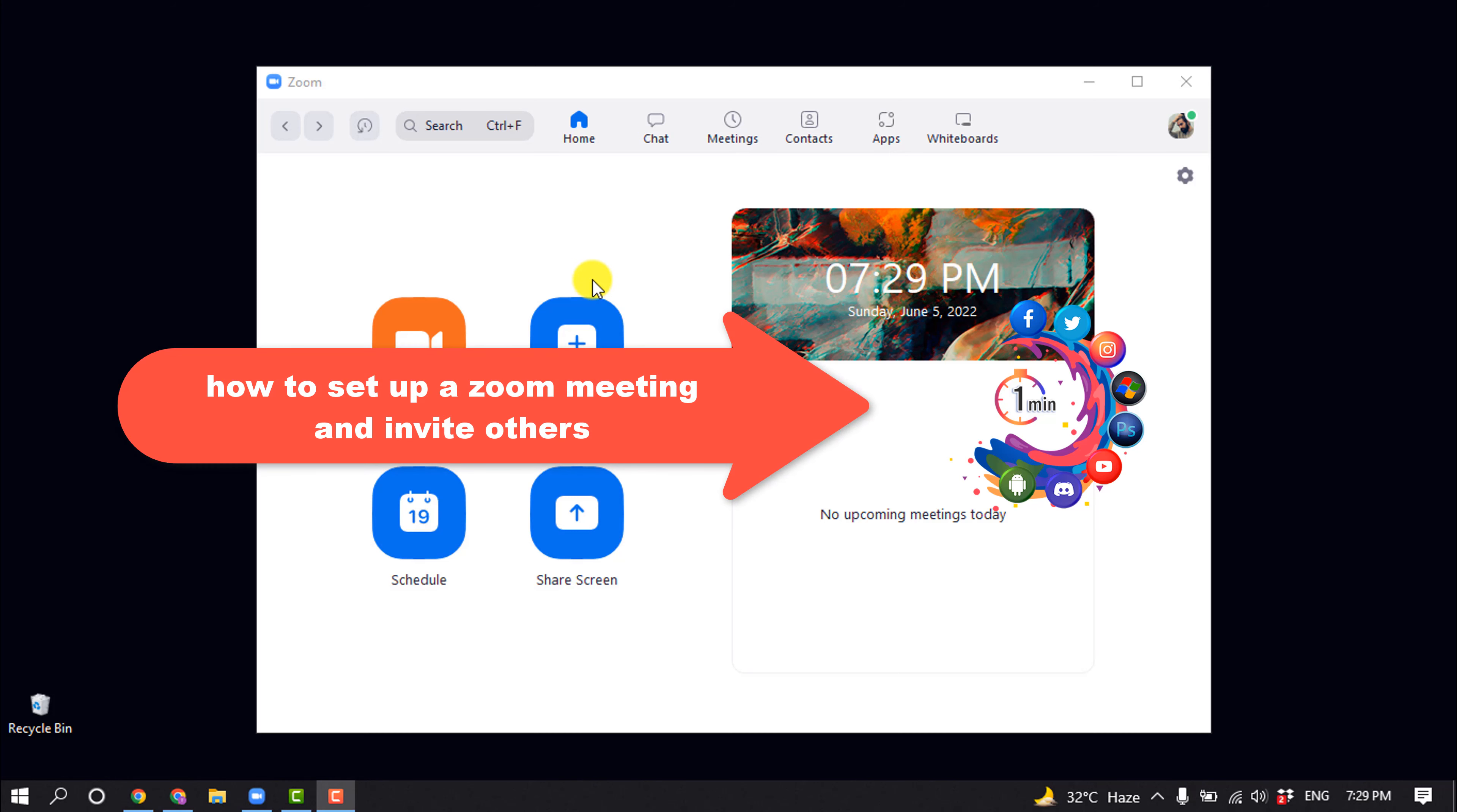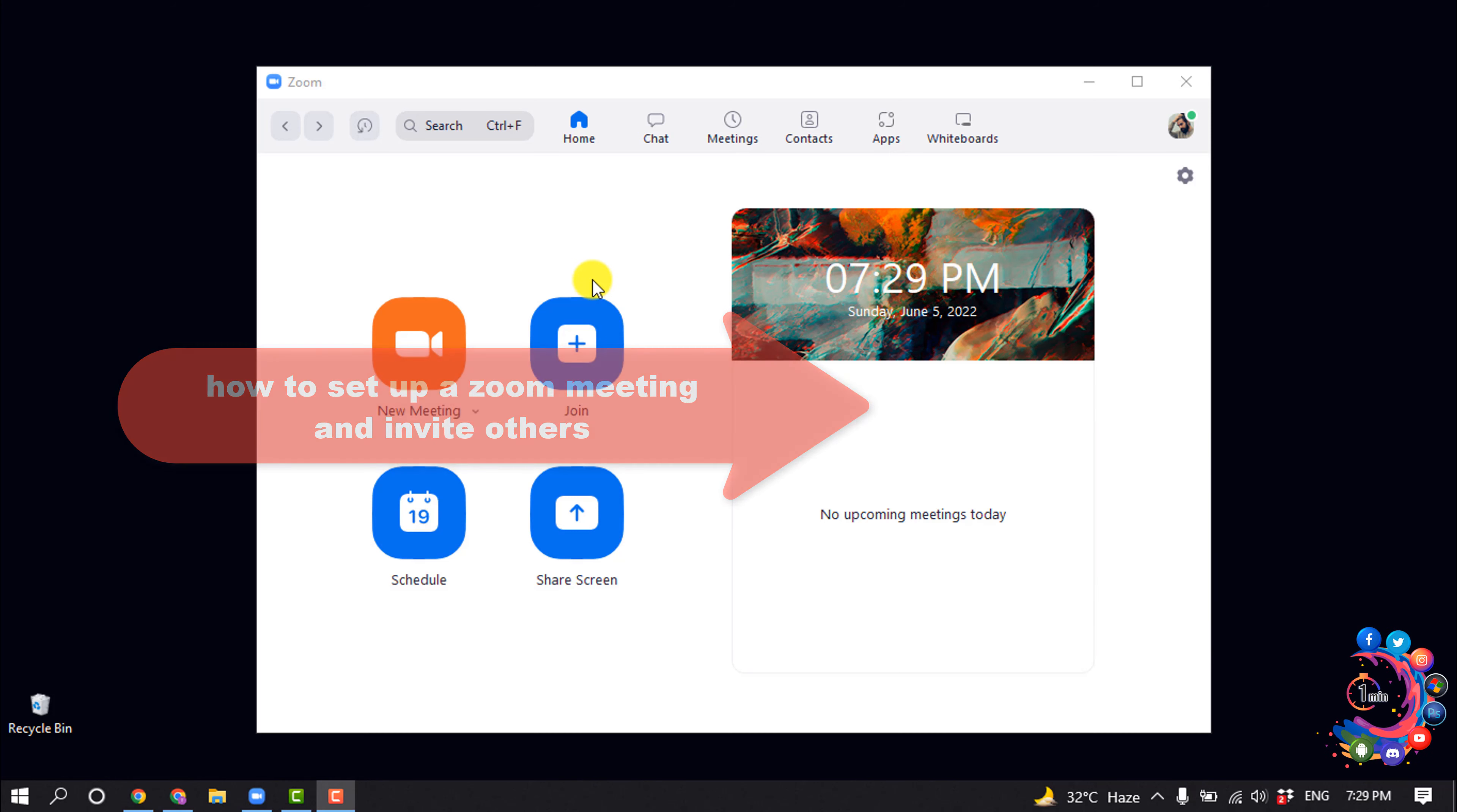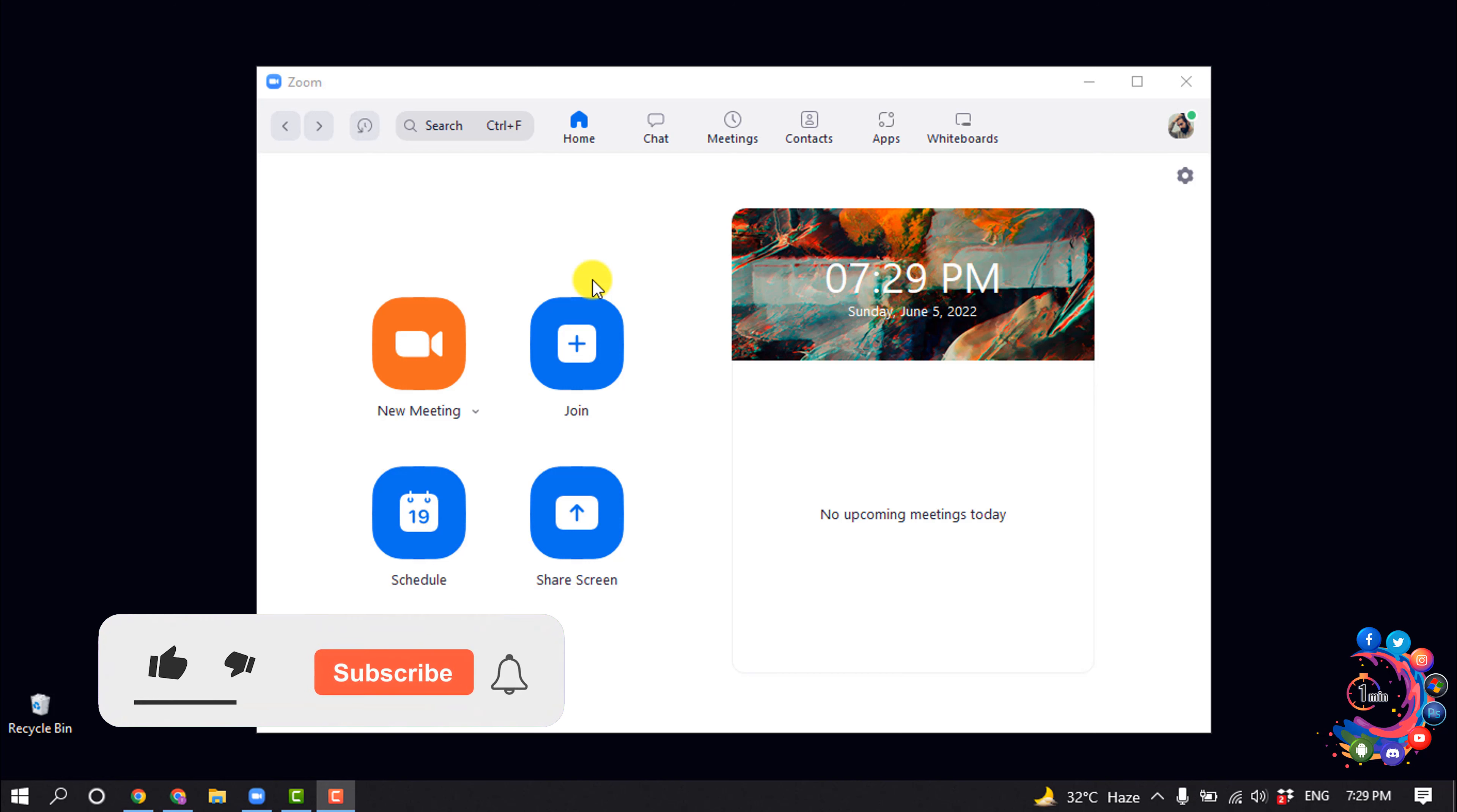Hello friends, in today's video I'm going to be walking through how to set up a Zoom meeting and invite others. But before getting started with this video, make sure to subscribe to How to 1 Minute.